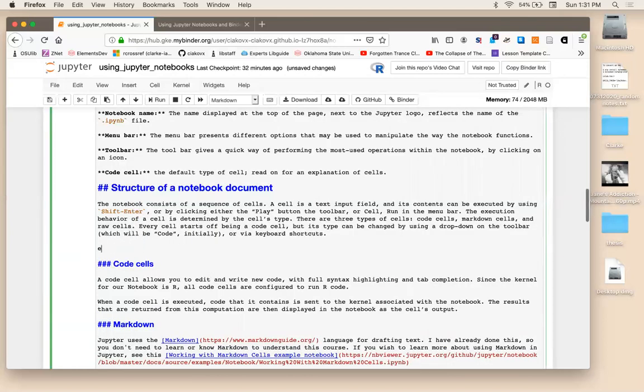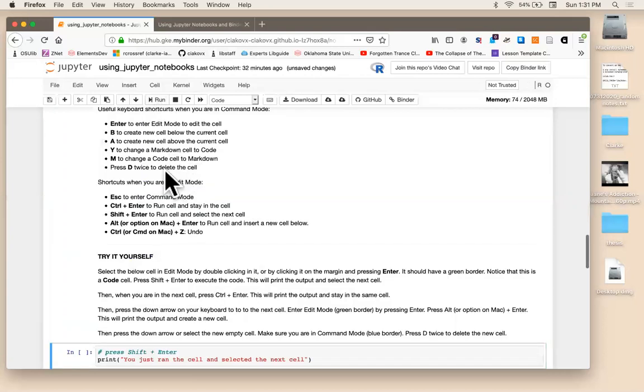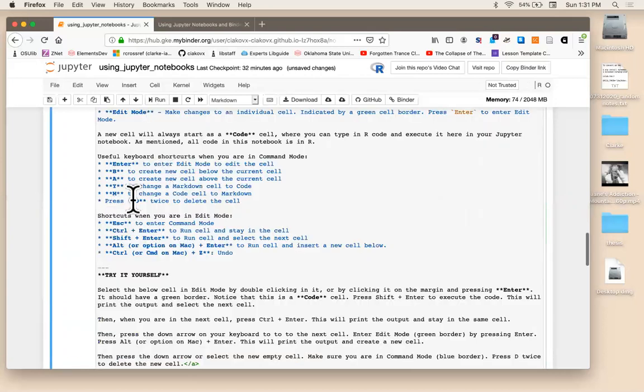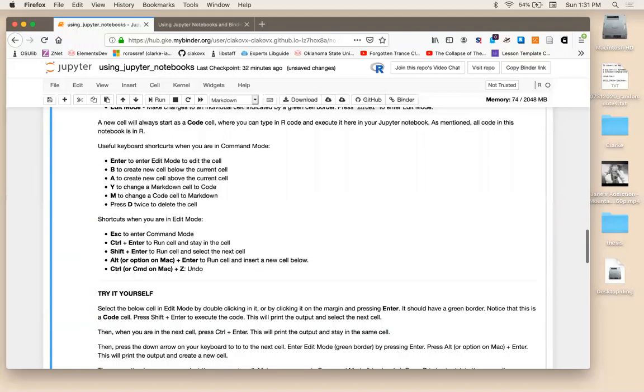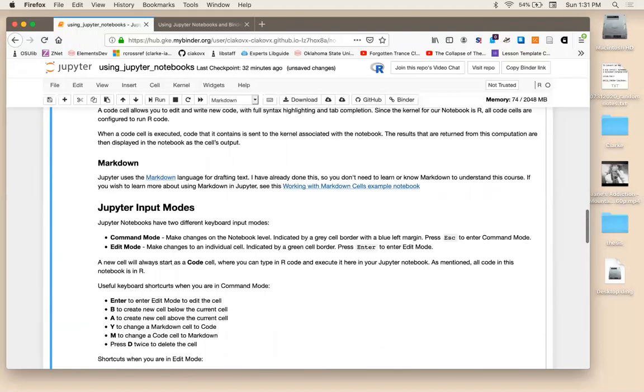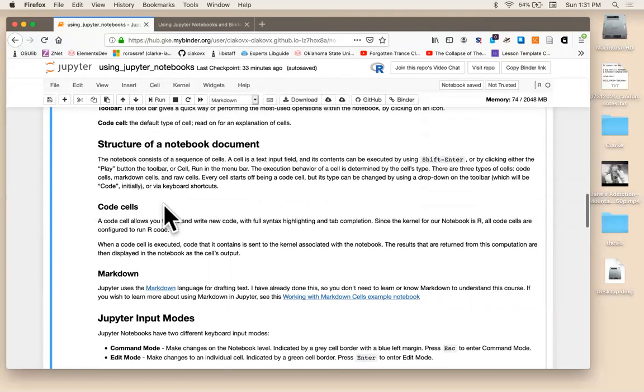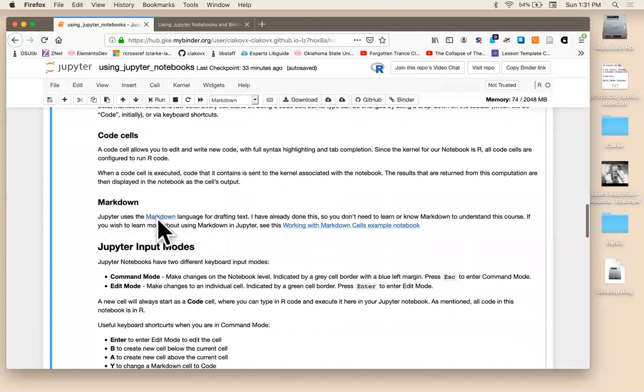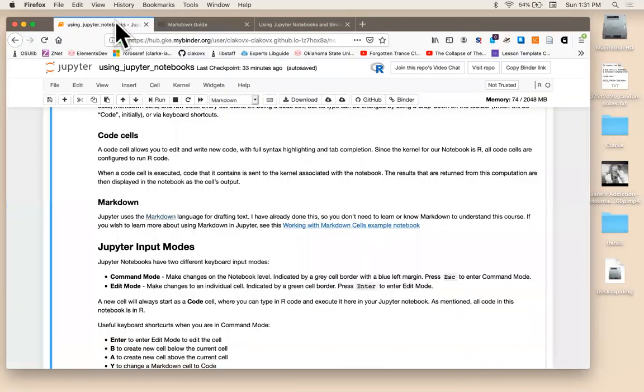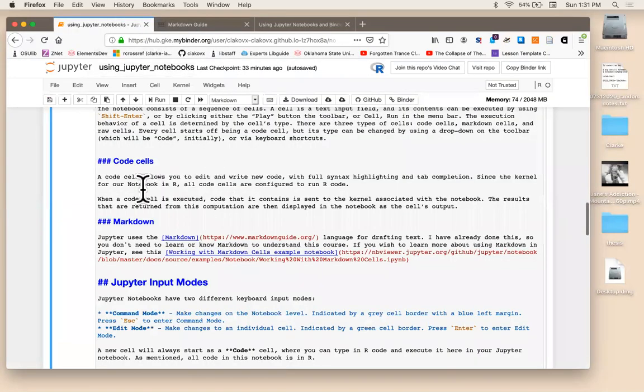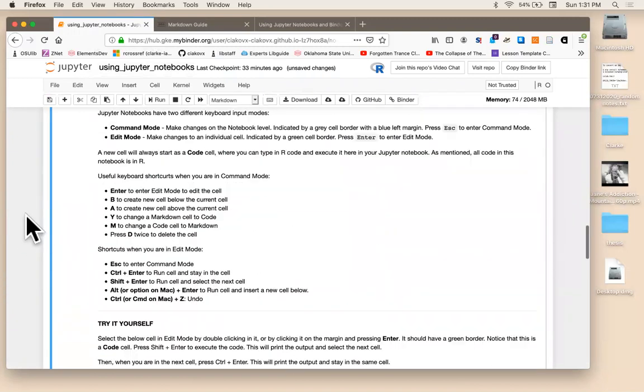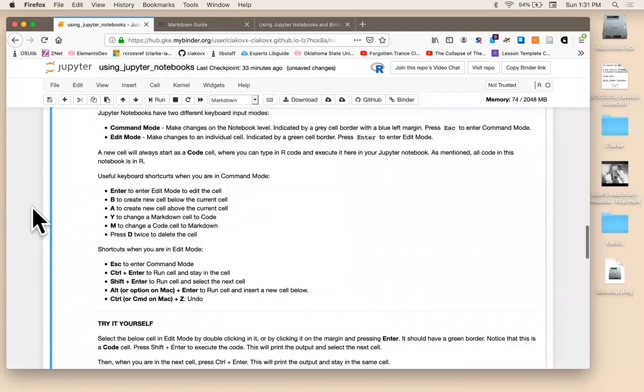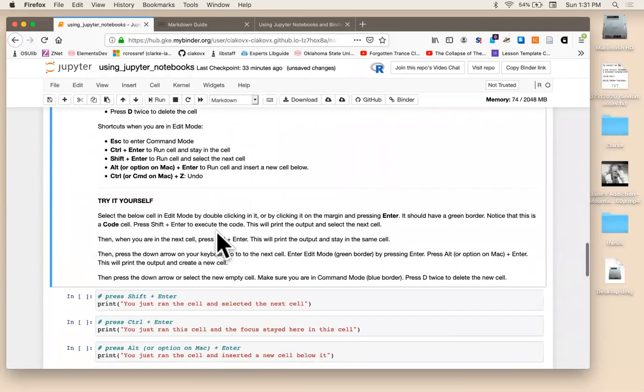So there's two different modes in Jupyter notebooks. One is in command mode and one is in edit mode. And that's really something to keep in mind as we're going throughout, is the different modes that exist in Jupyter notebooks.